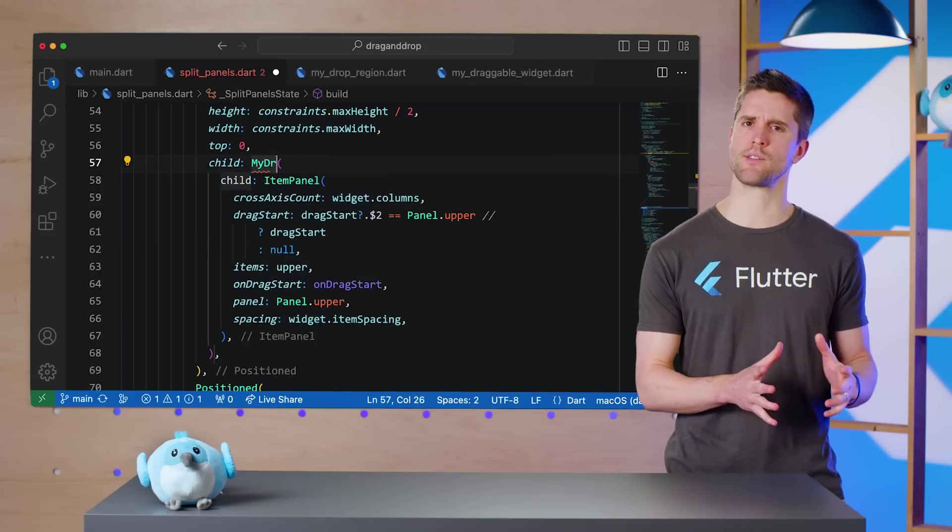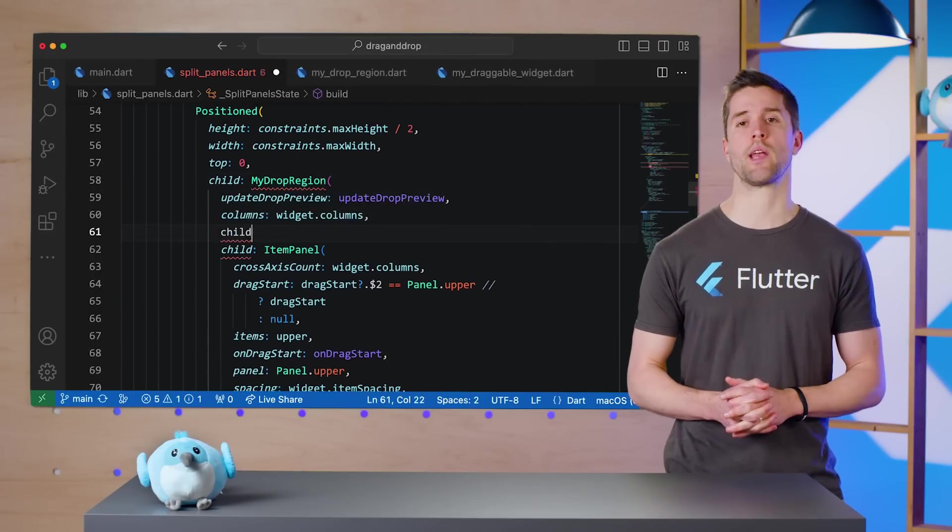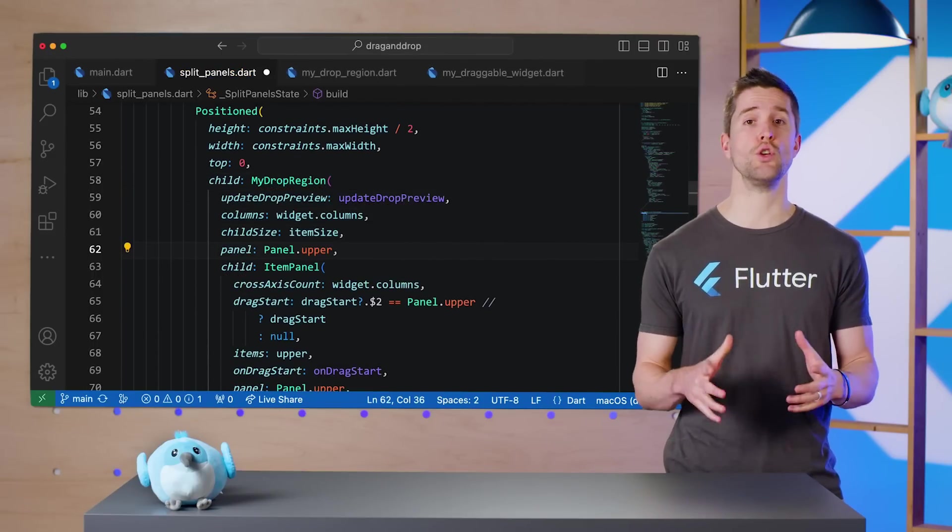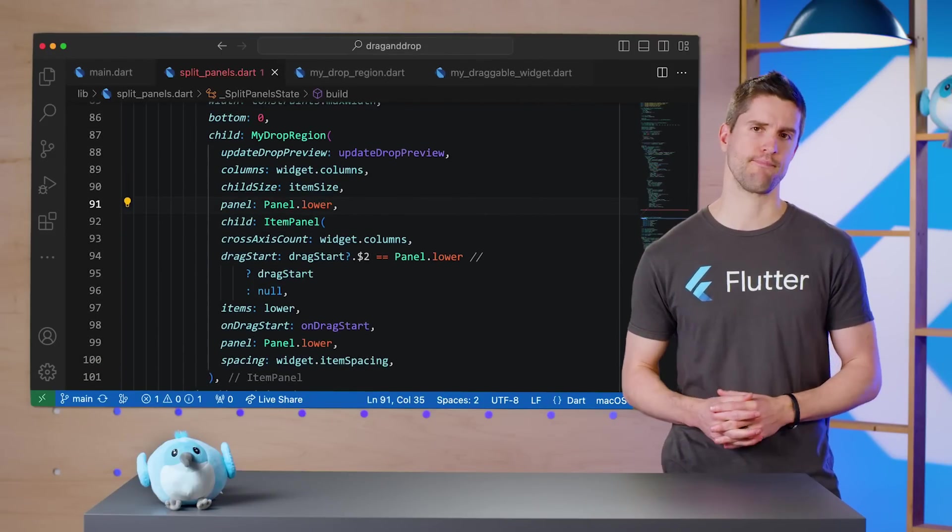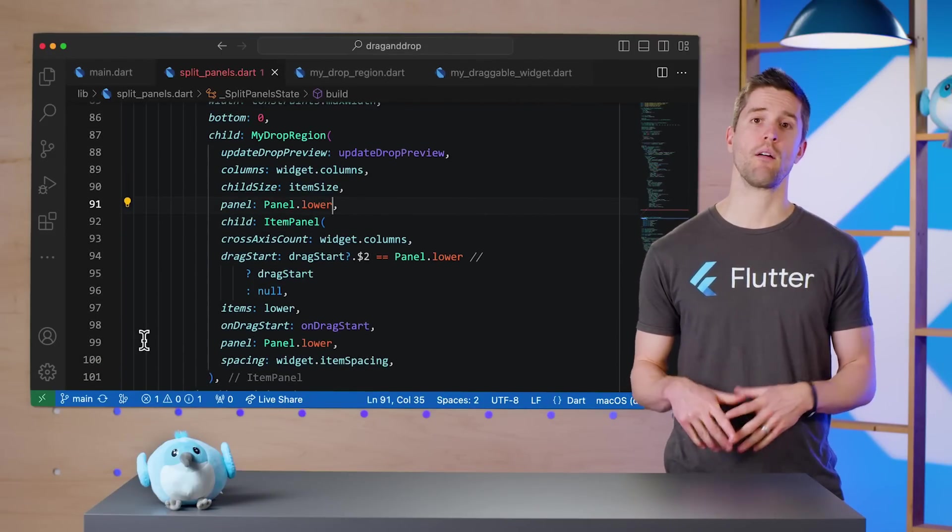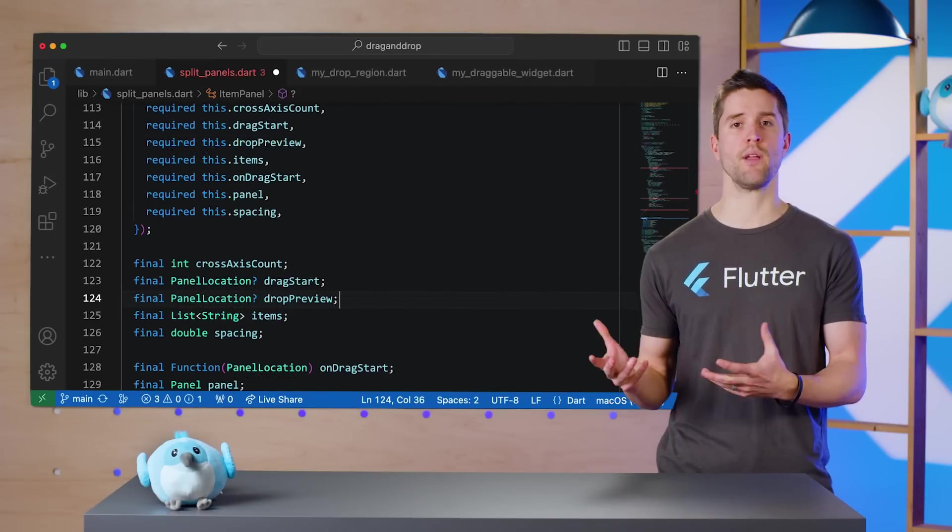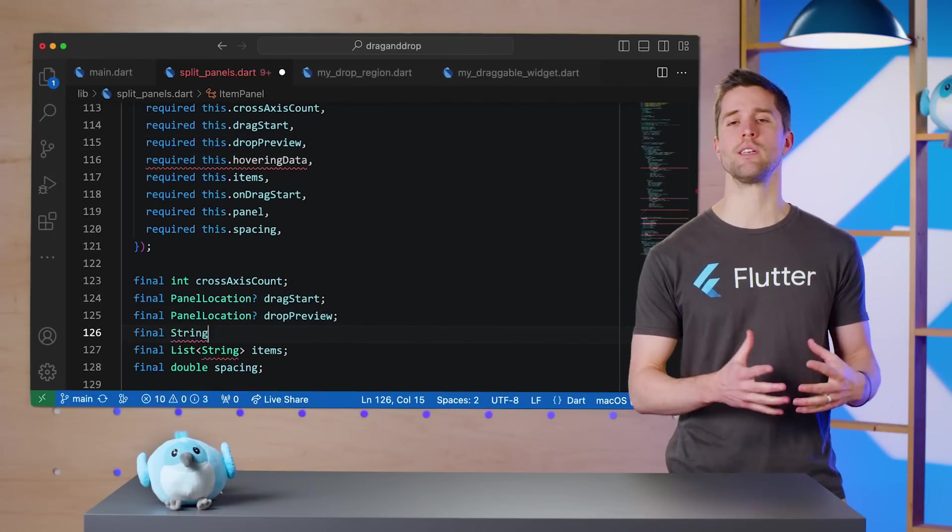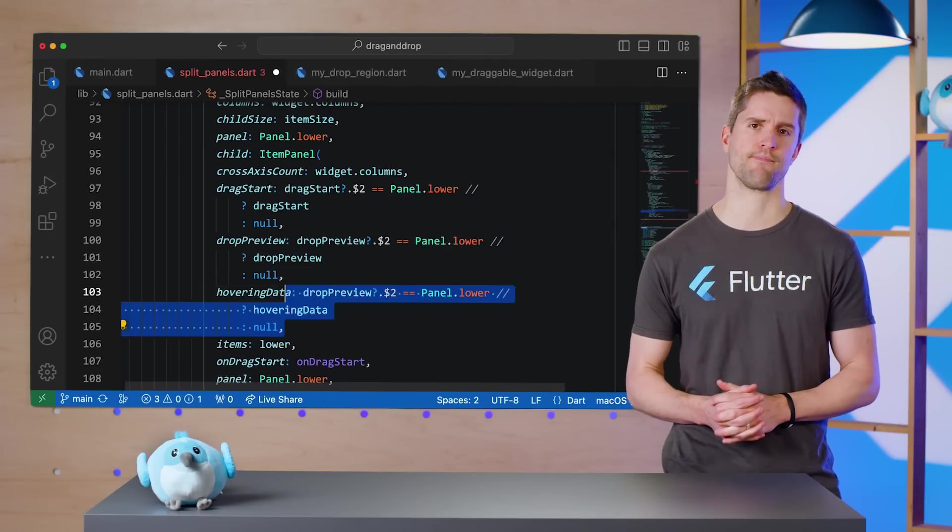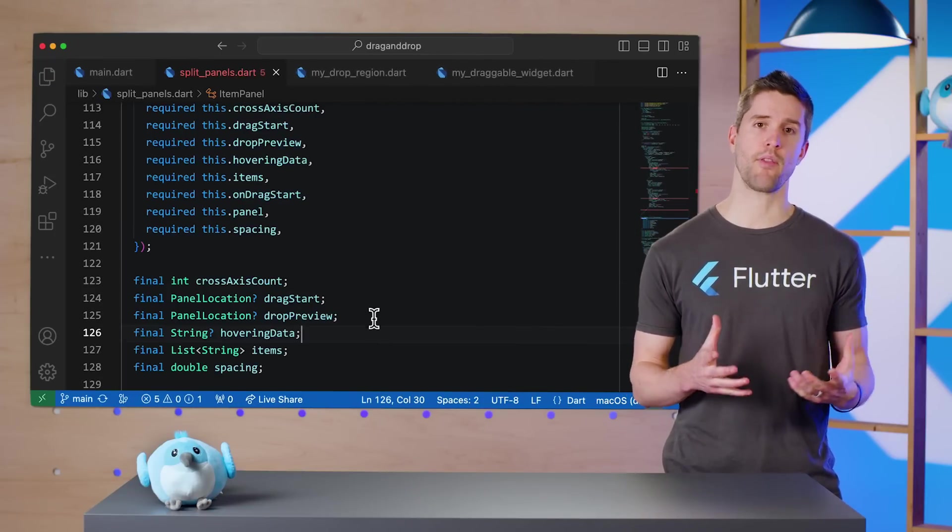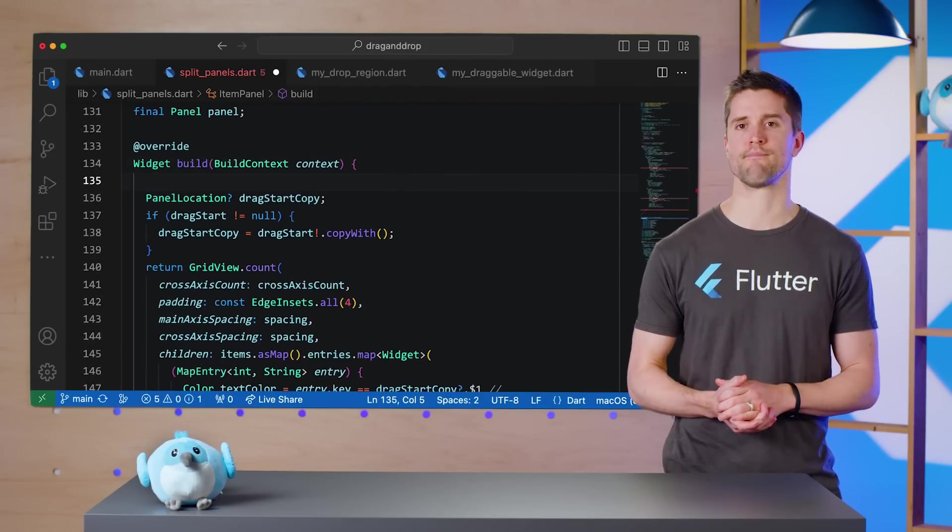Back in our SplitPanels widget, I'll wrap each ItemsPanel widget with this new MyDropRegion class. Meanwhile, ItemsPanel can now accept dropPreview and hovering data as additional parameters.